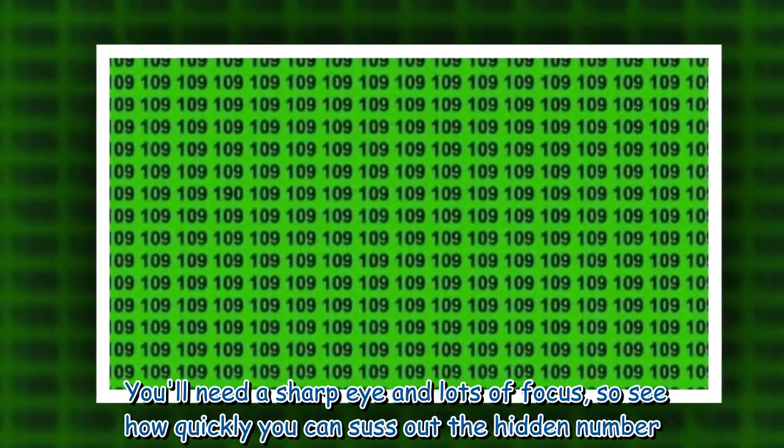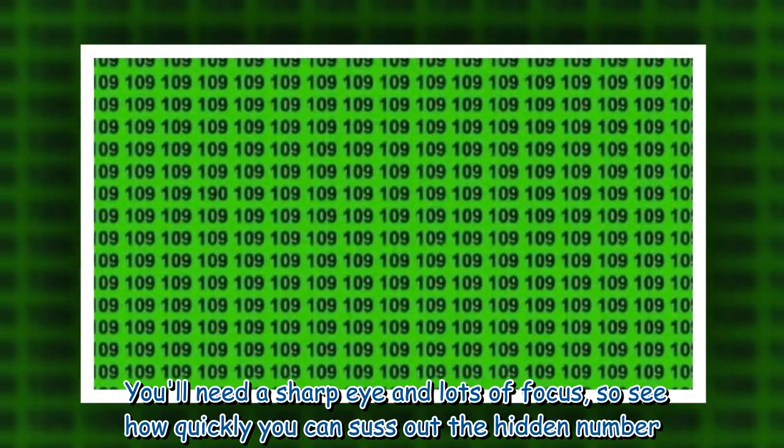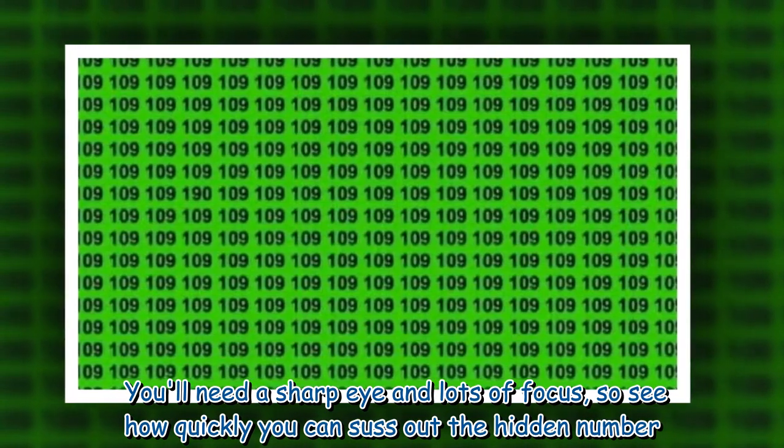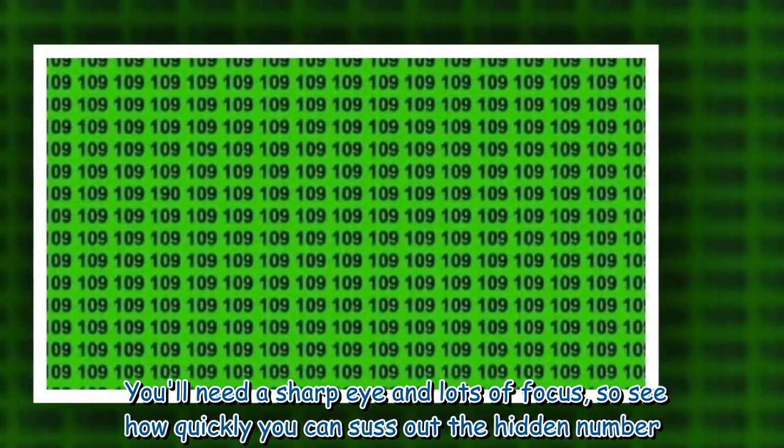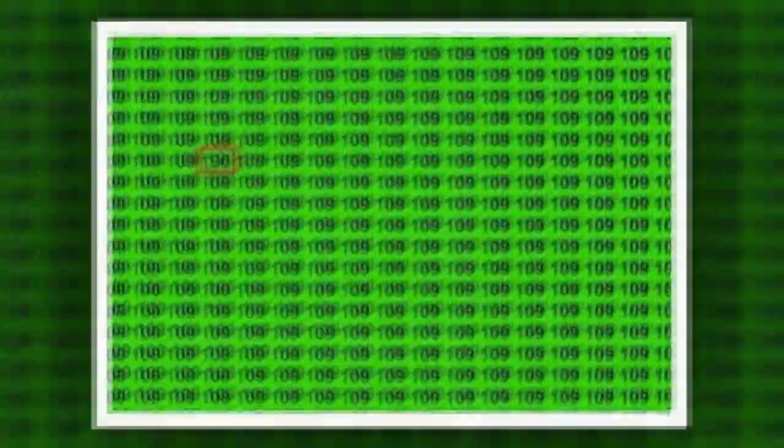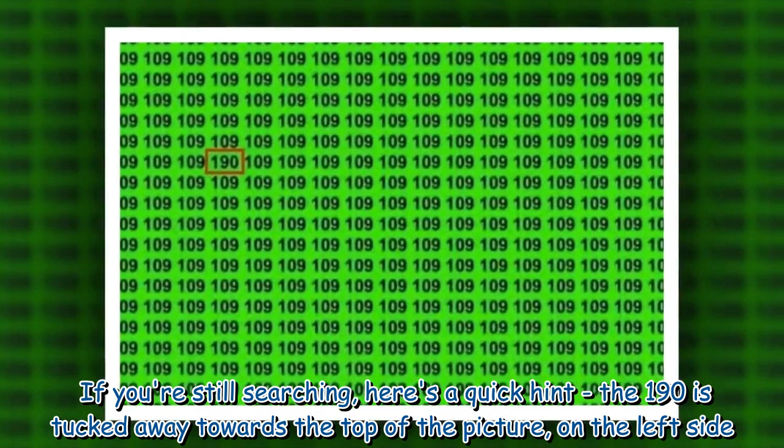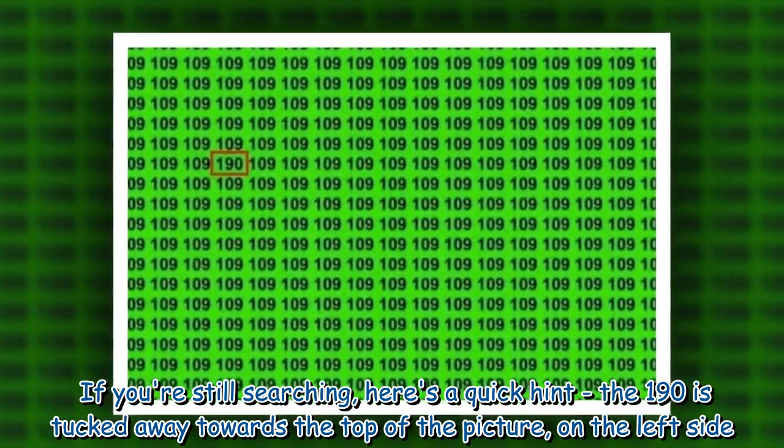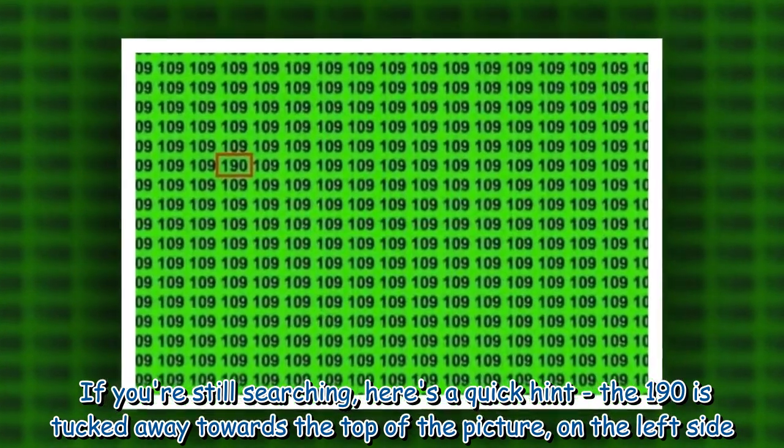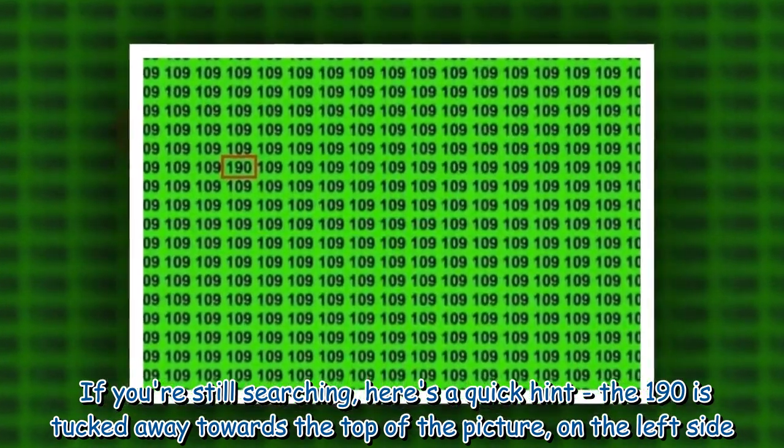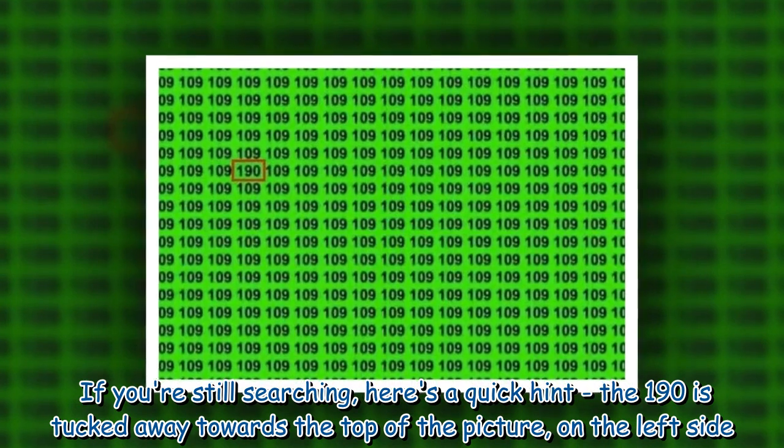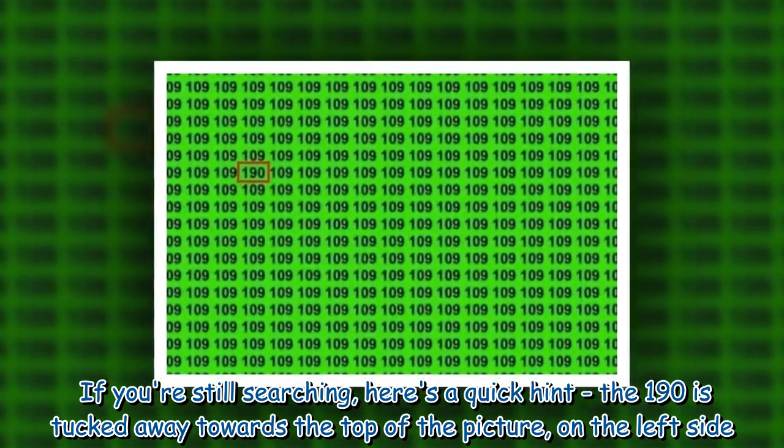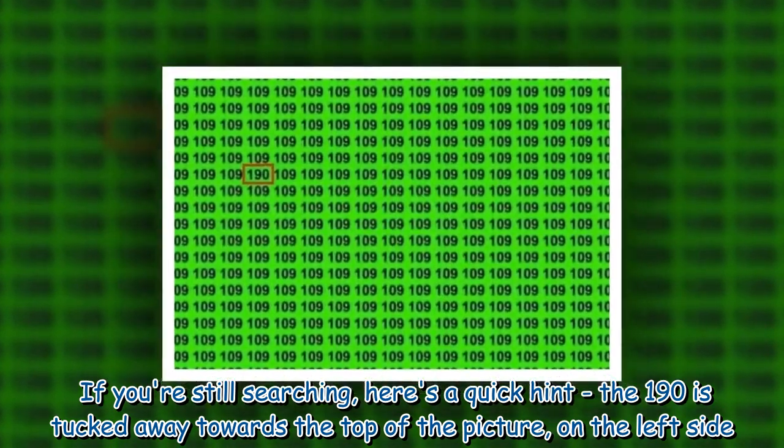You'll need a sharp eye and lots of focus, so see how quickly you can suss out the hidden number. If you're still searching, here's a quick hint: the 190 is tucked away towards the top of the picture, on the left side.